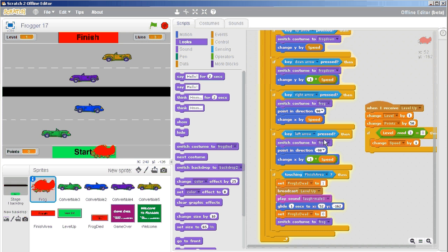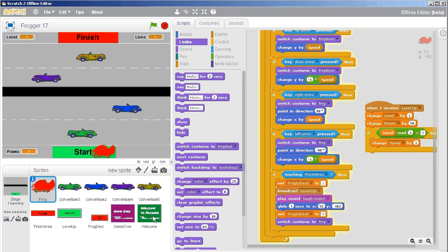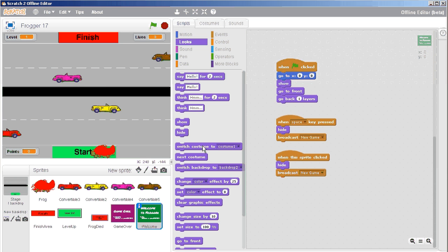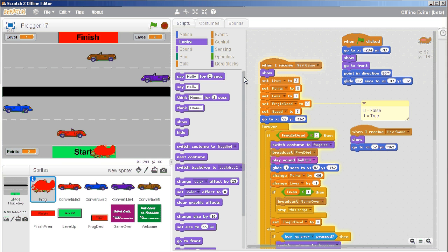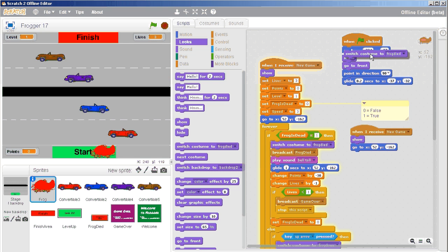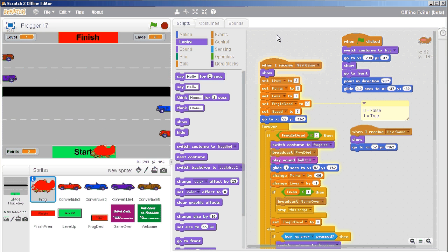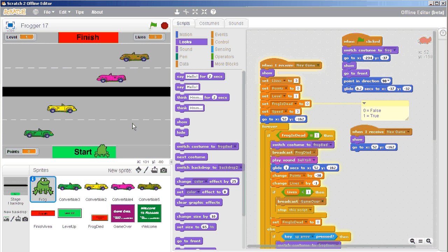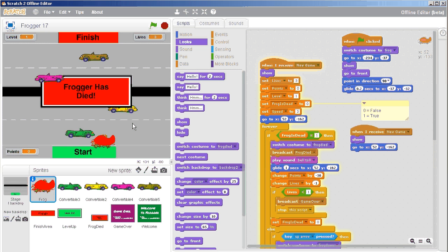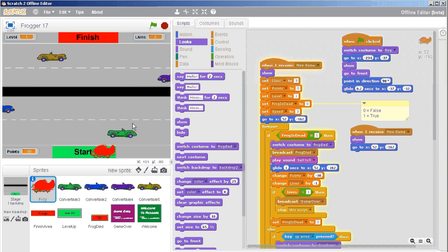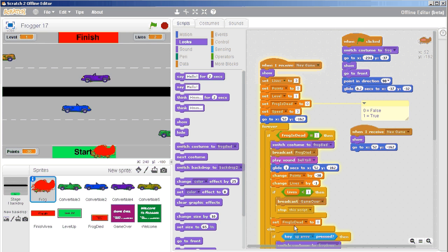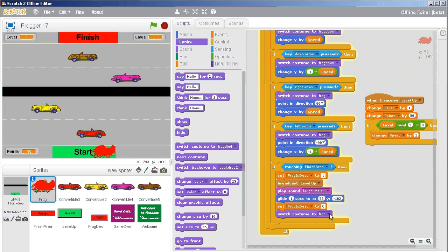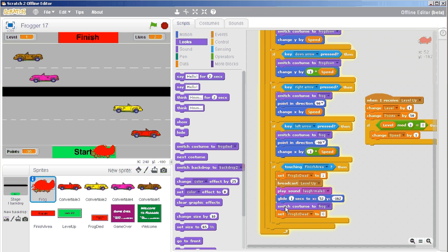That did not work at all. So go to our welcome screen, and let's make sure that we switch the frog to that costume. When the green flag is clicked, we need to switch to frog. There we go. So he's going to go up here, he's going to die, and then when it comes back — it didn't come back to life again. I must have something wrong here. Switch to costume frog. Let's just move it up a little bit and see how it does.